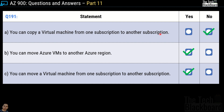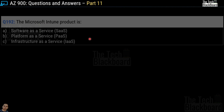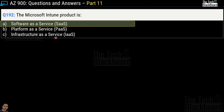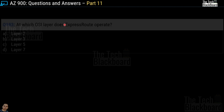Question number 192: the Microsoft Intune product is software as a service, platform as a service, or infrastructure as a service? The correct answer is option A — software as a service.